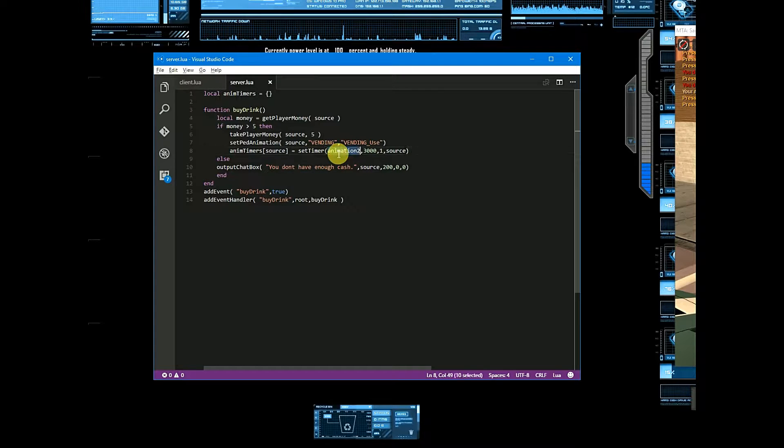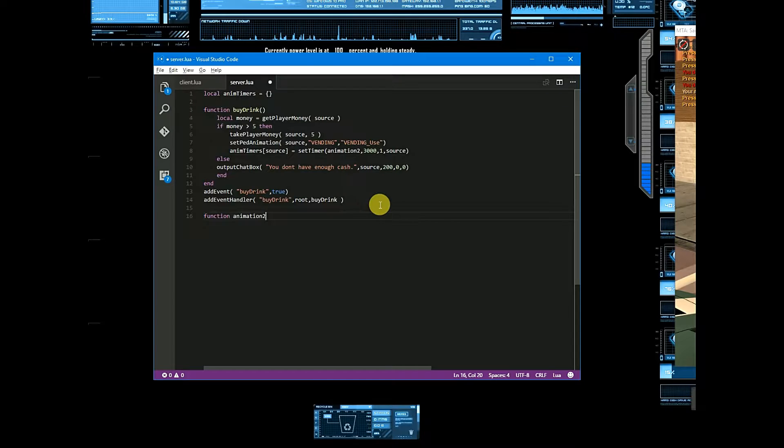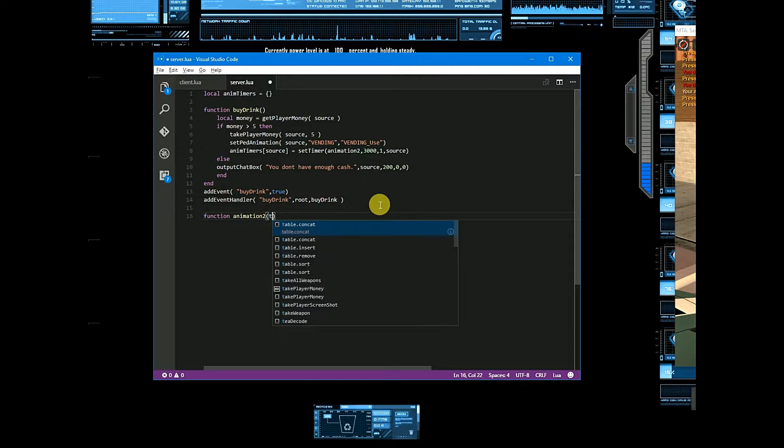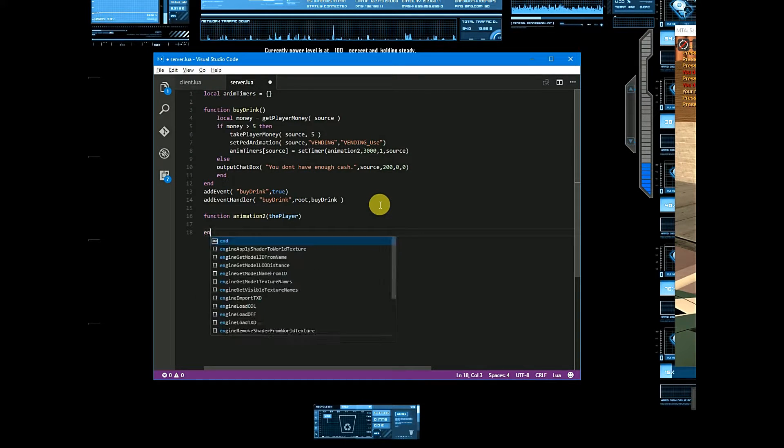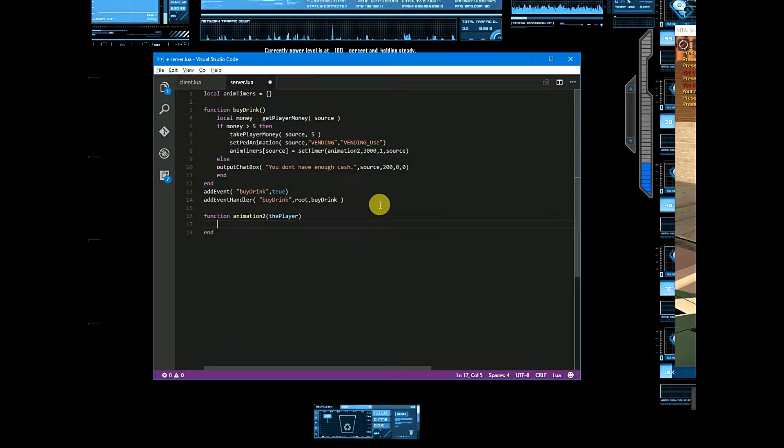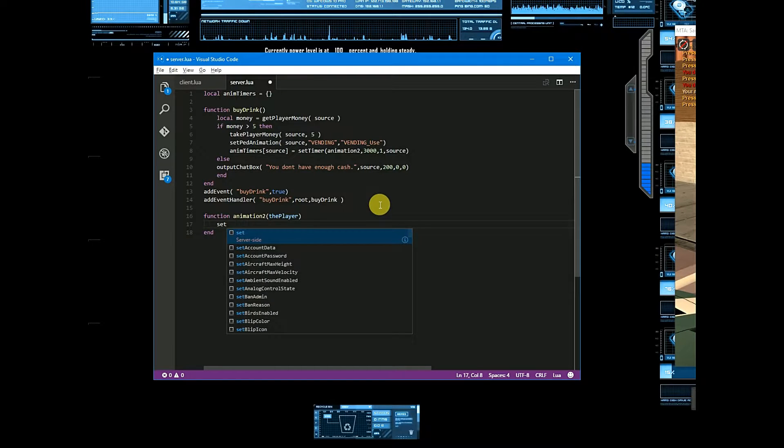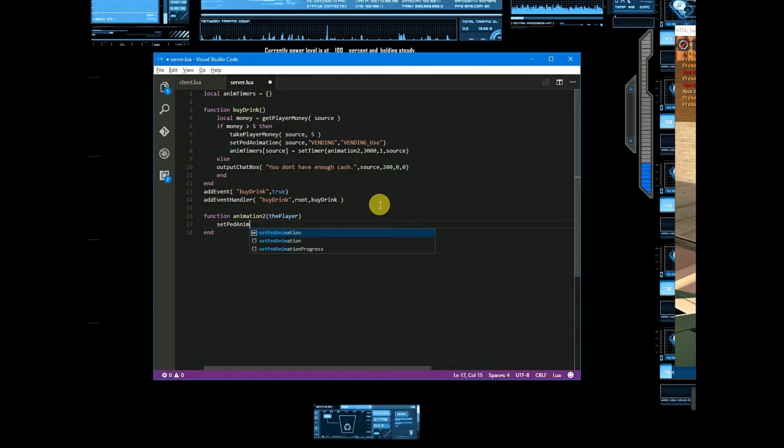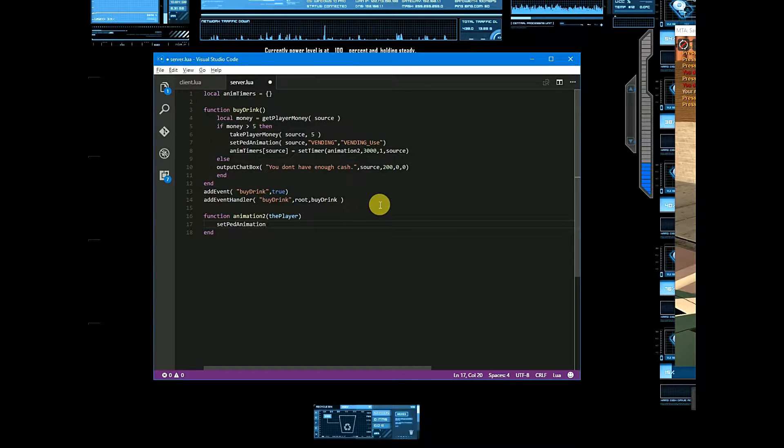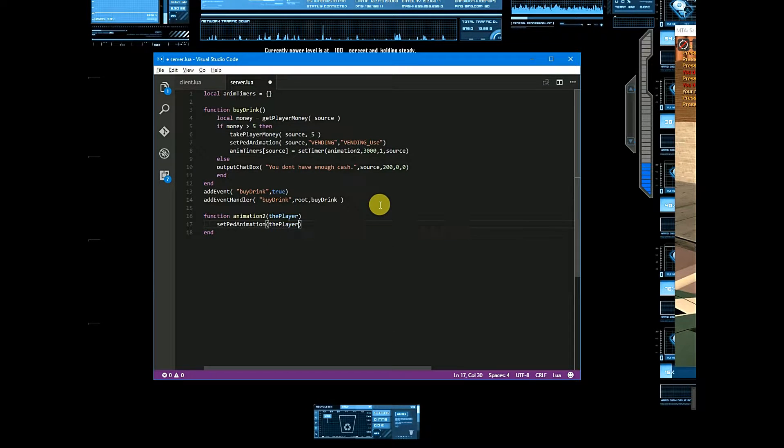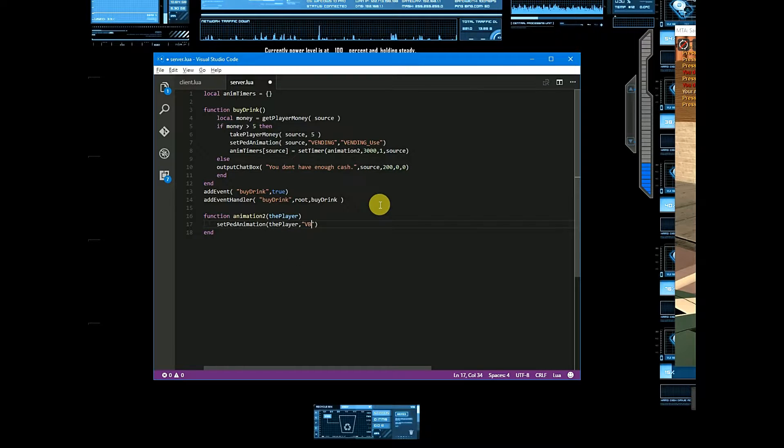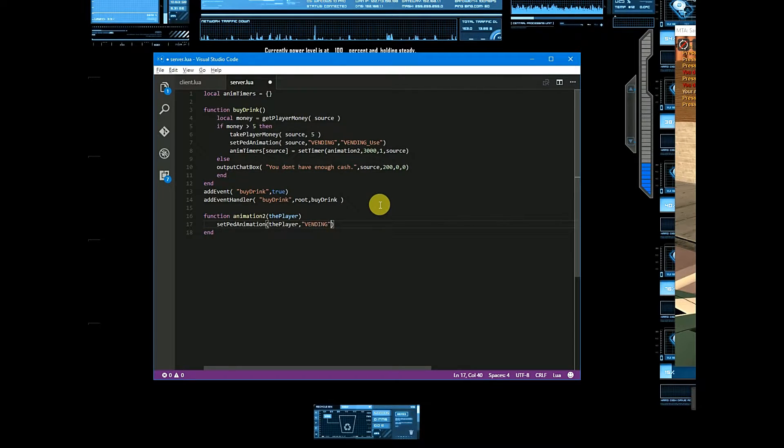Let's have some animation. And here we will use set ped animation up there, and animation is vending and sync.